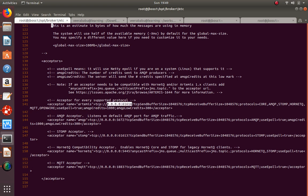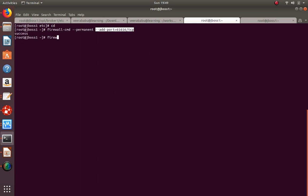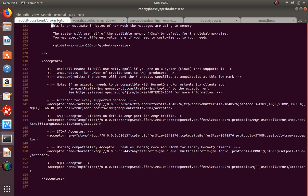Port 61616 must be open out of the box when you start the broker, so your code can connect to it. I need to enable this port in the firewall. After opening the port, you can verify that 61616 is open, and now the code can connect to this broker.